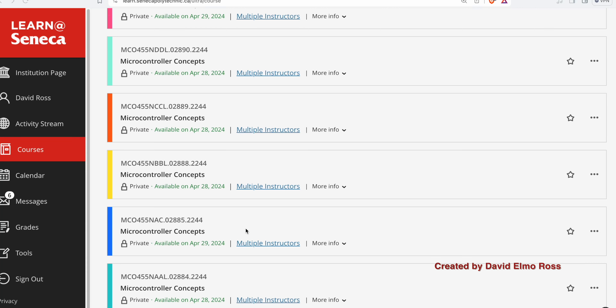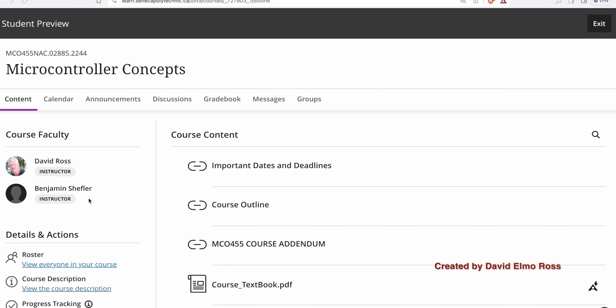Welcome to MCO455, Microcontroller Concepts for Summer of 2024. In the May-June section, Professor Scheffler will be teaching the first half. July-August, I'll be teaching the second half.